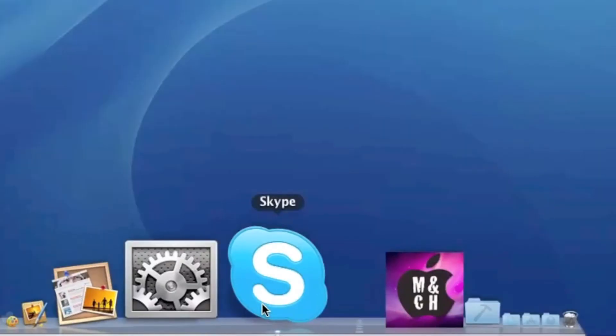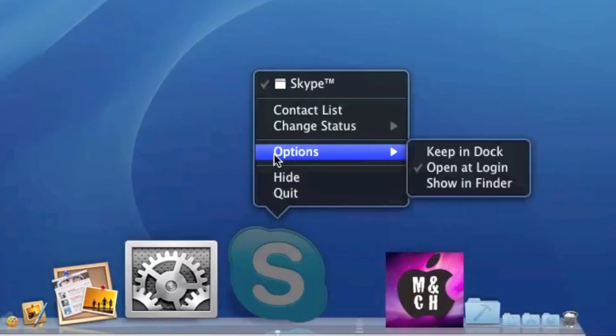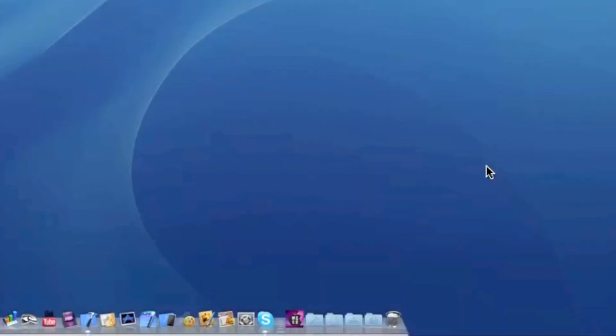All you have to do is just control-click on the icon on the dock of the app that's opening automatically, go to Options, and then hit Open at Login. It'll take away that check mark and now it won't open up automatically.